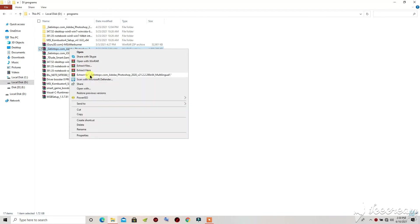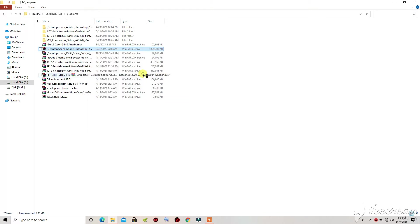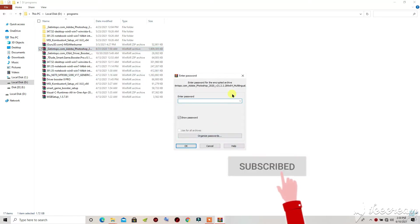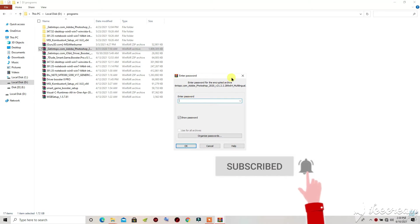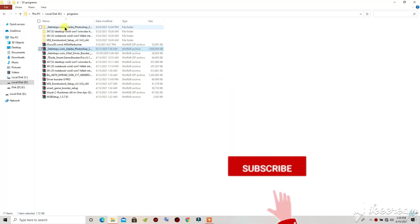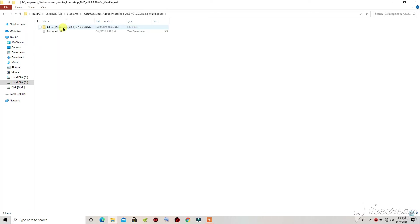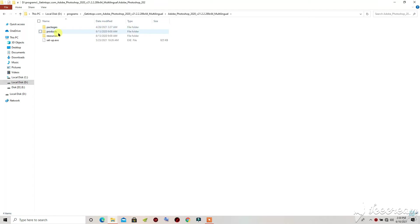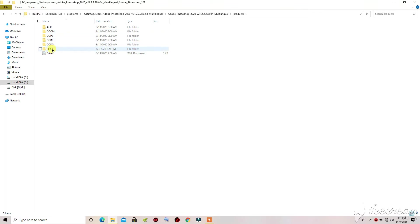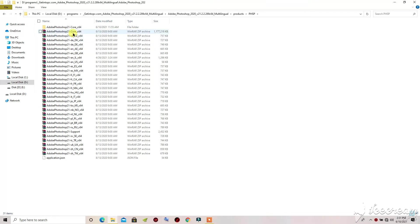What you will need to do is right-click on it and click 'Extract.' I have already extracted mine so I won't be doing that again. The password is 1-2-3. When you finish extracting, open the folder, then click on 'Products.'